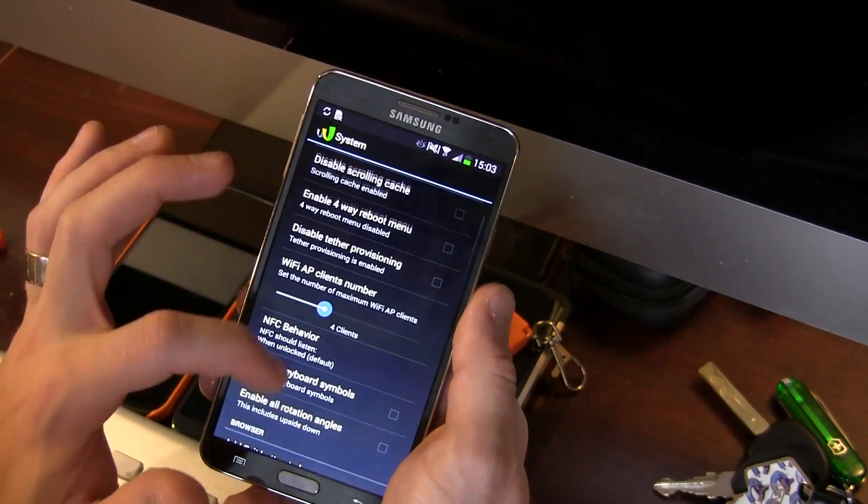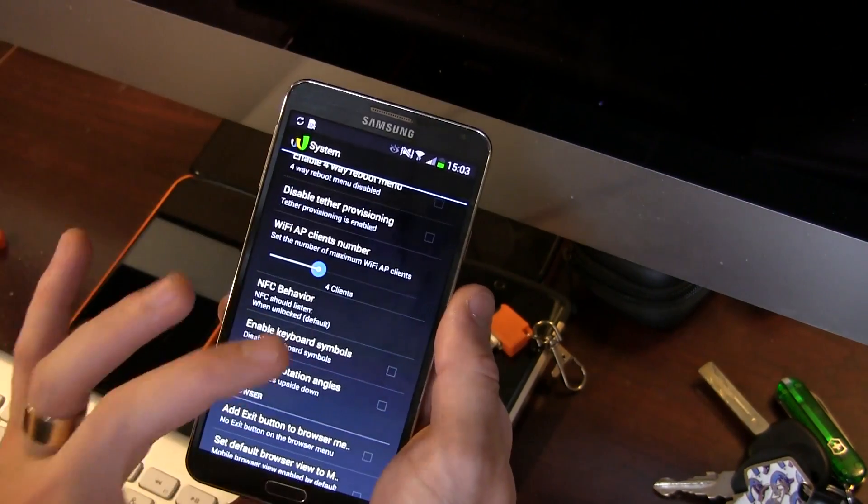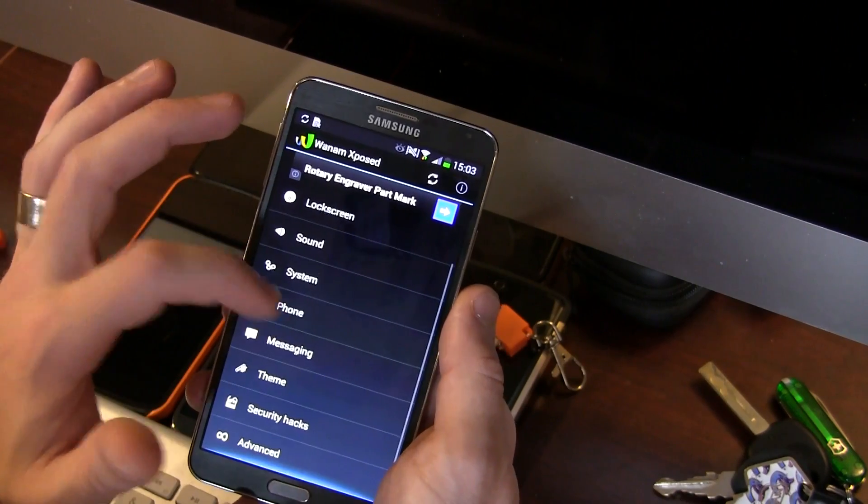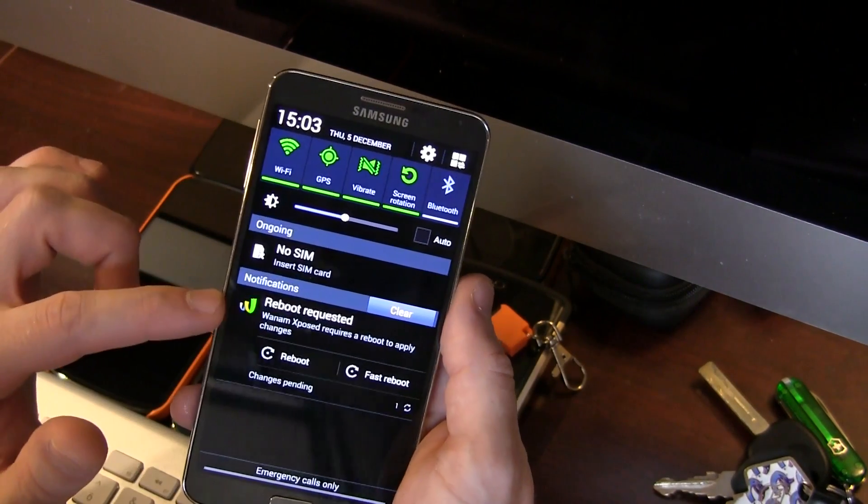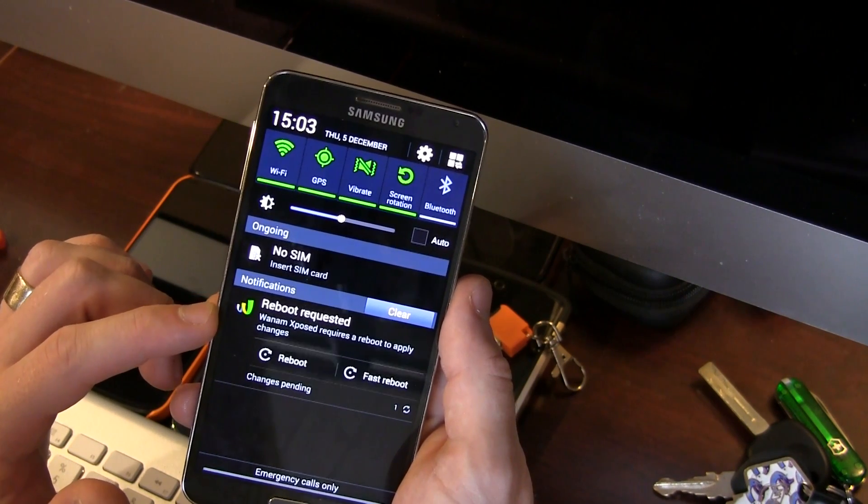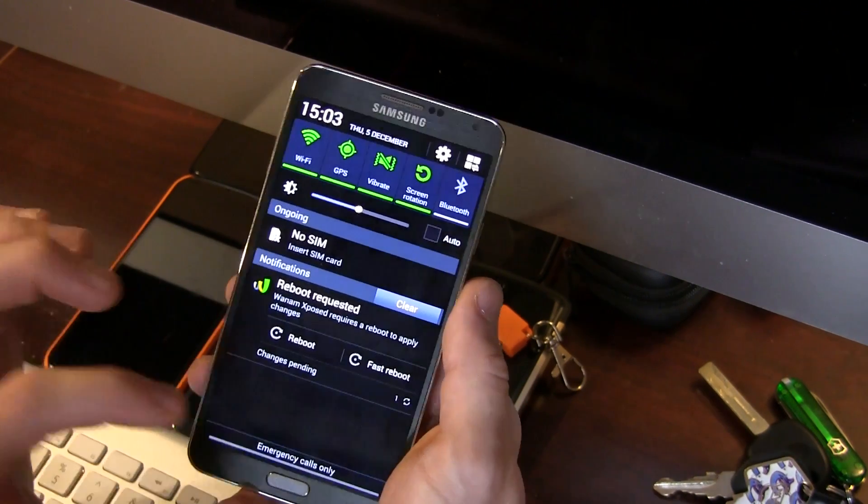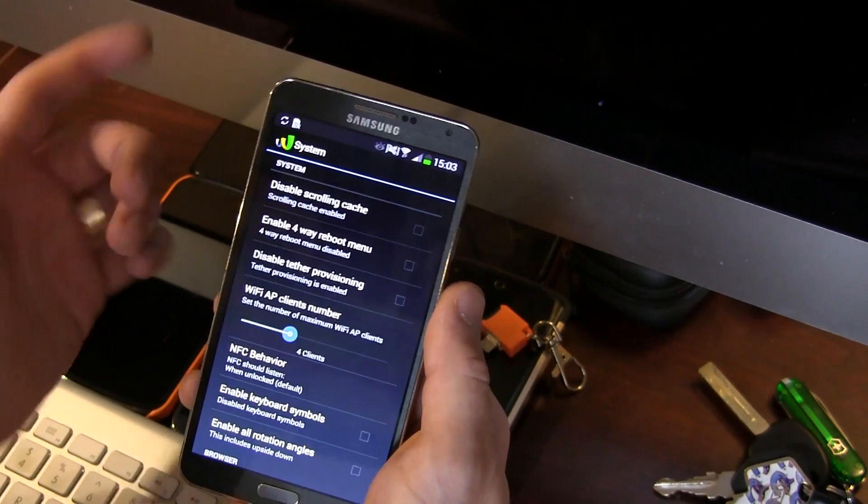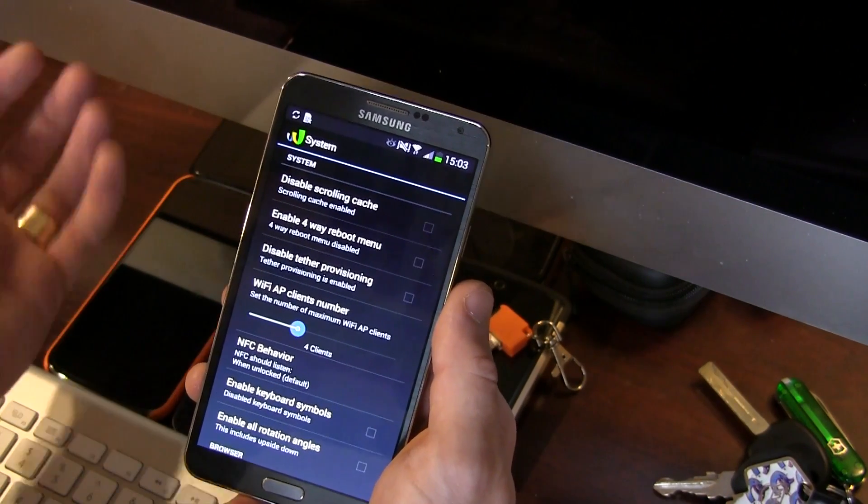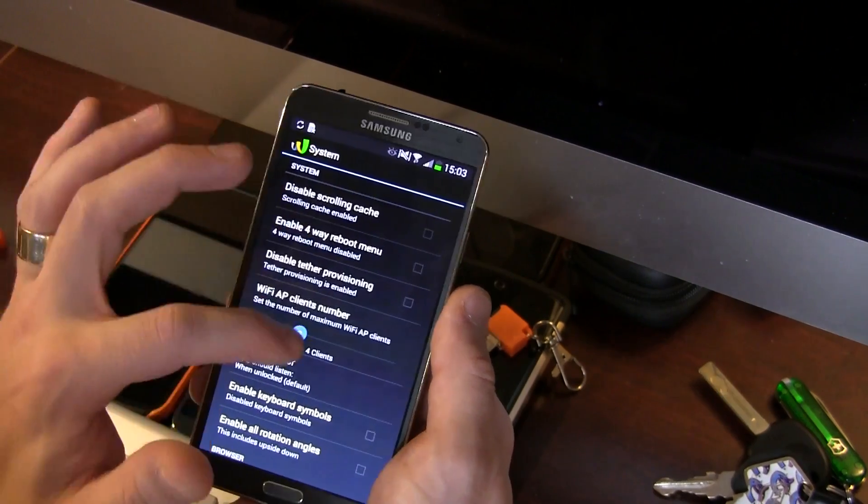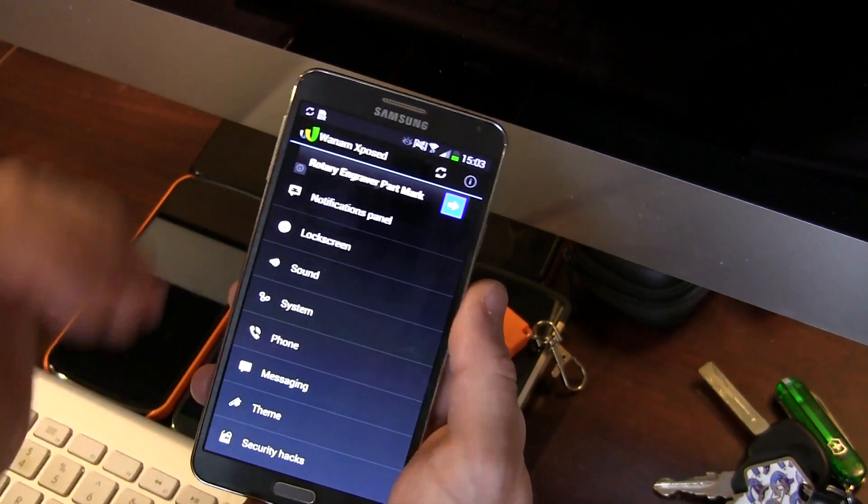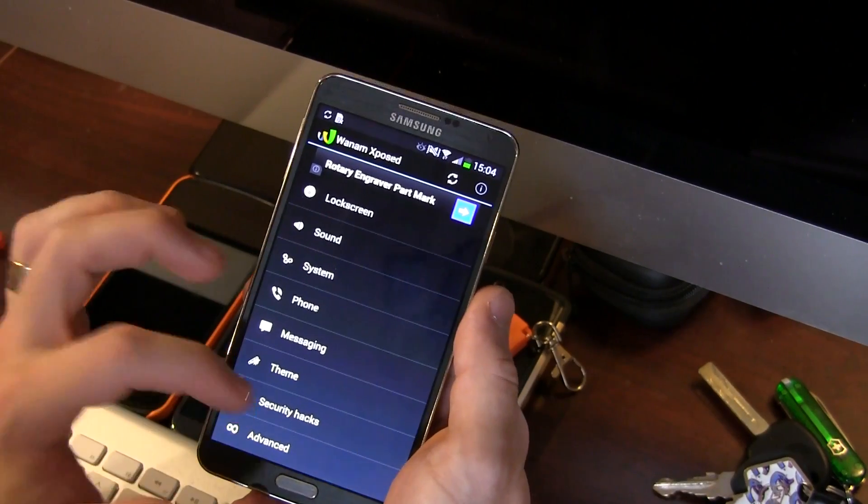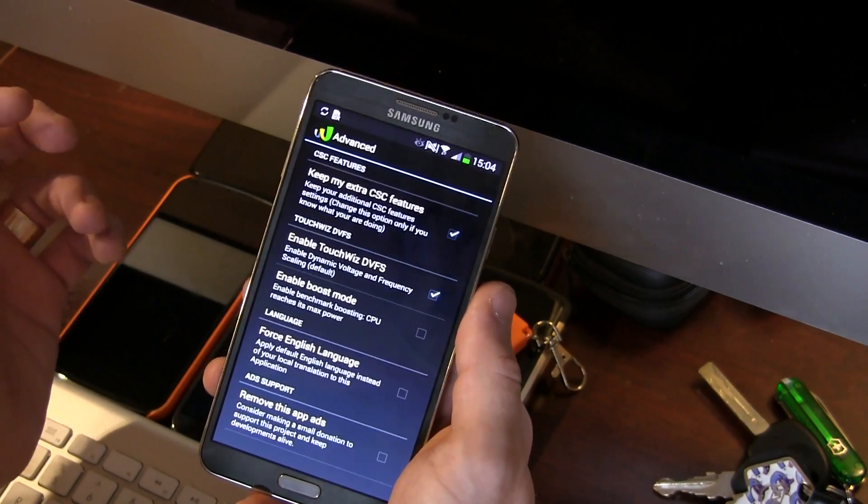Obviously now you can select as many of these modifications you want through all these different categories here. Just remember to actually reboot your device after. You might even see up here in the notifications panel it says reboot required when Xposed requires a reboot to apply changes. So you can do that as many times you want. You can just try out one, click it, reboot your phone and see if you like it. If you don't then go ahead and uncheck it and reboot again. Or you can select as many as you want and then just reboot once and it'll apply all those changes at once. So lots of really really great modifications in here for you guys. Some really really useful ones.